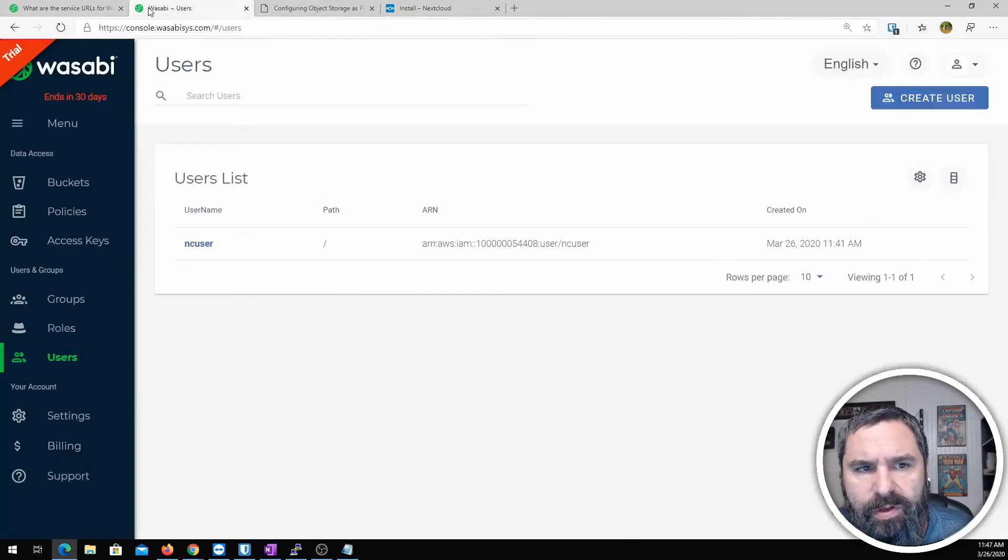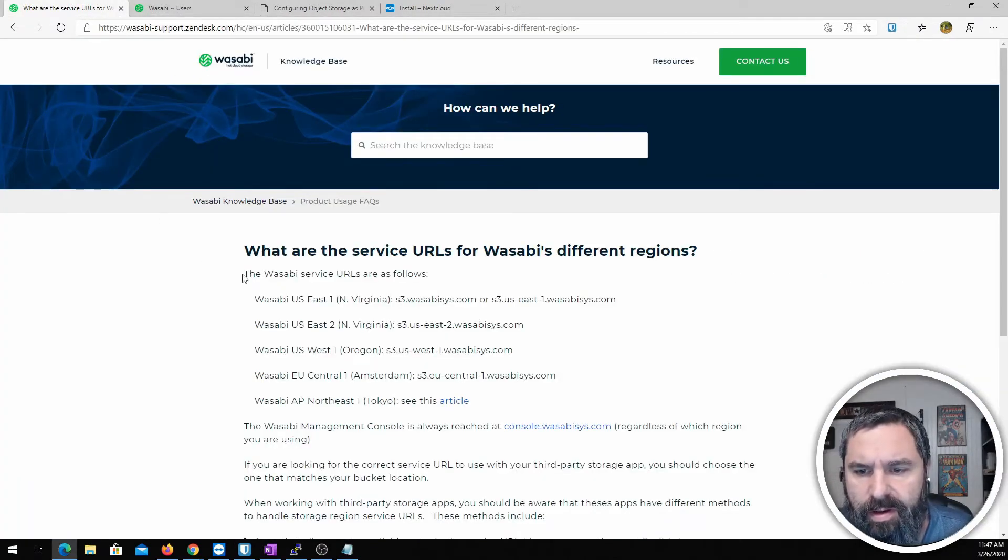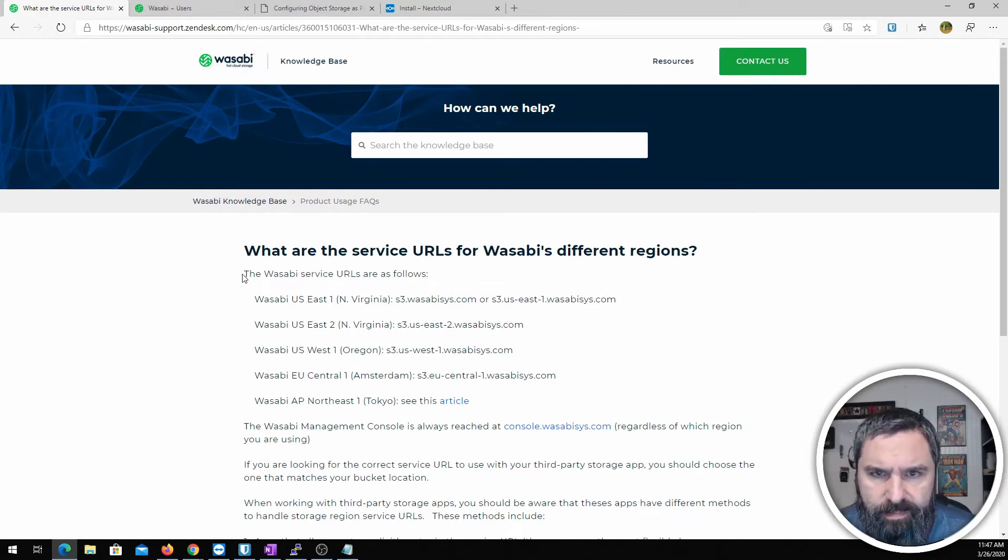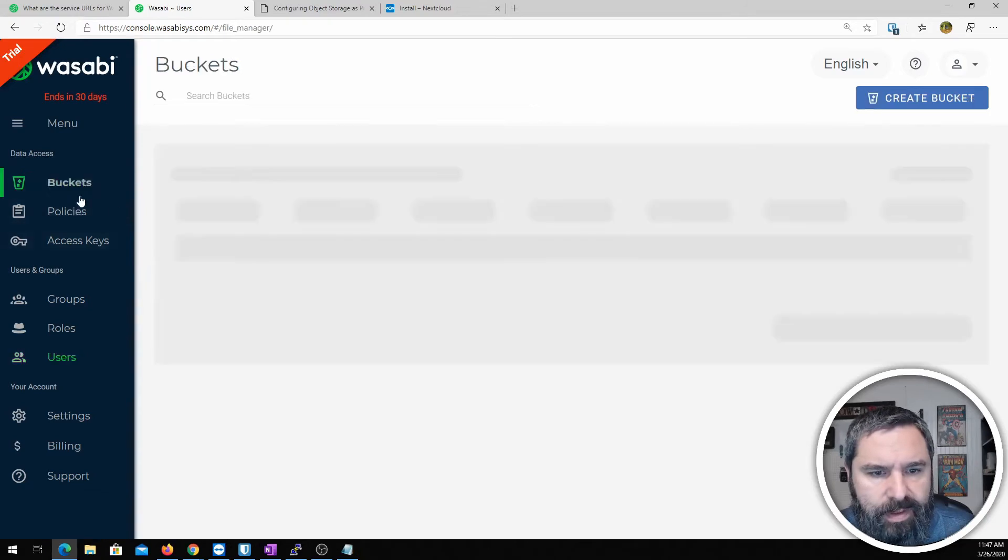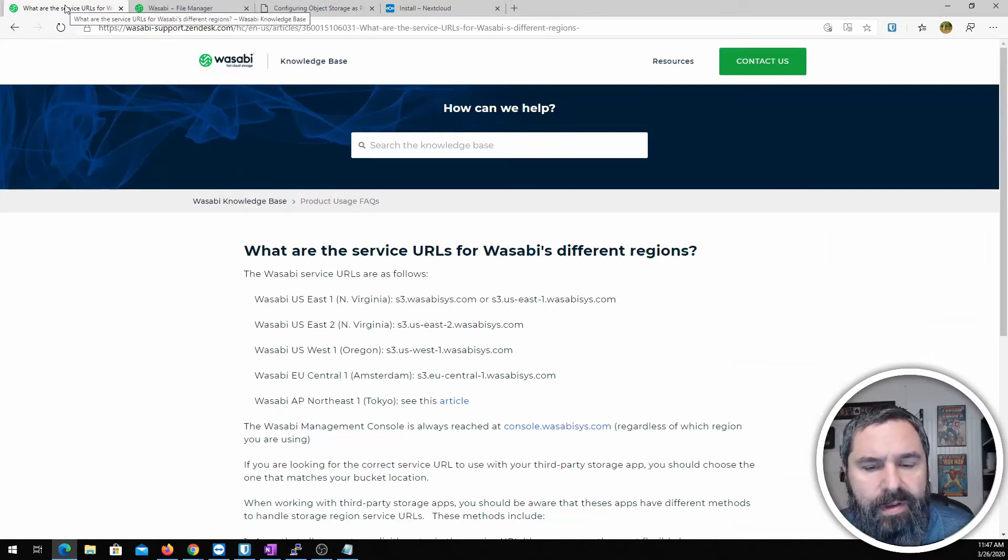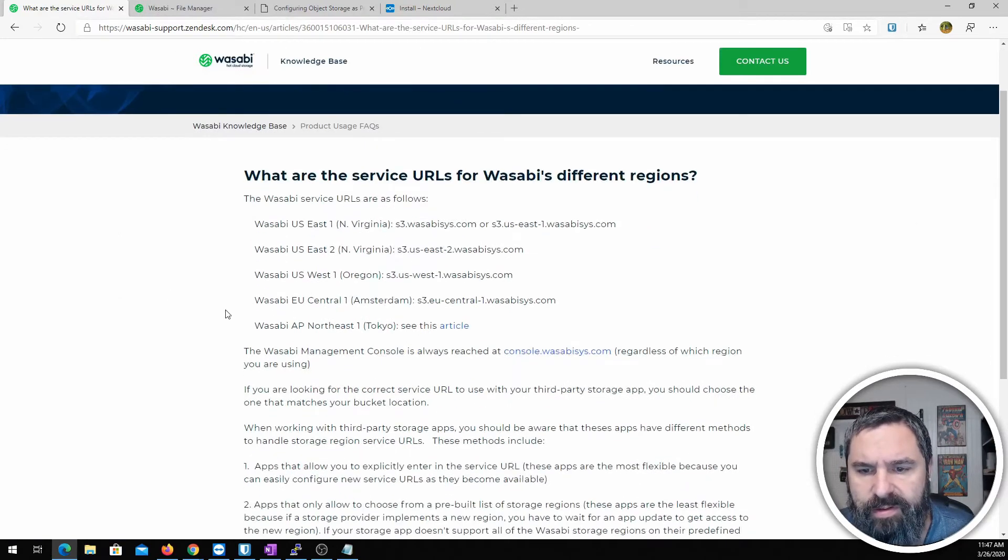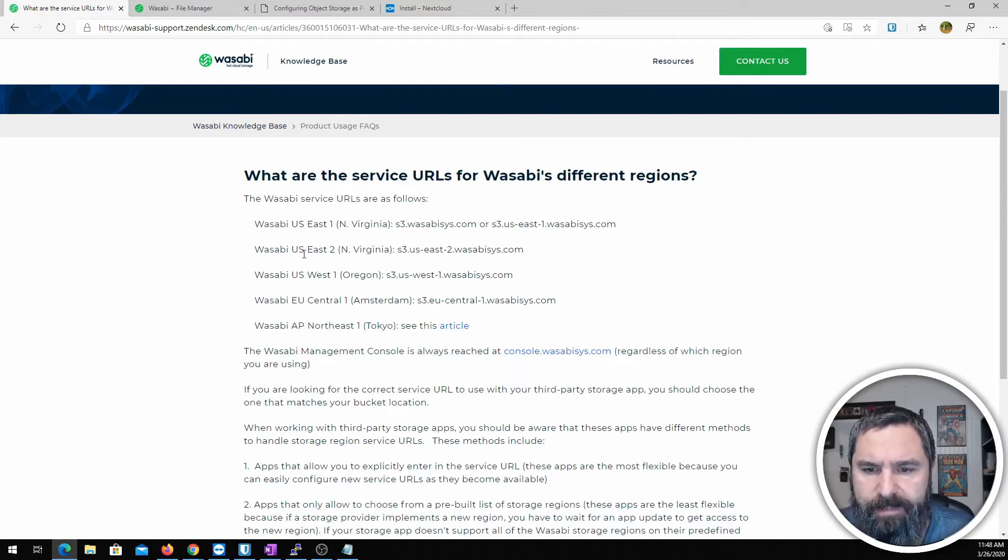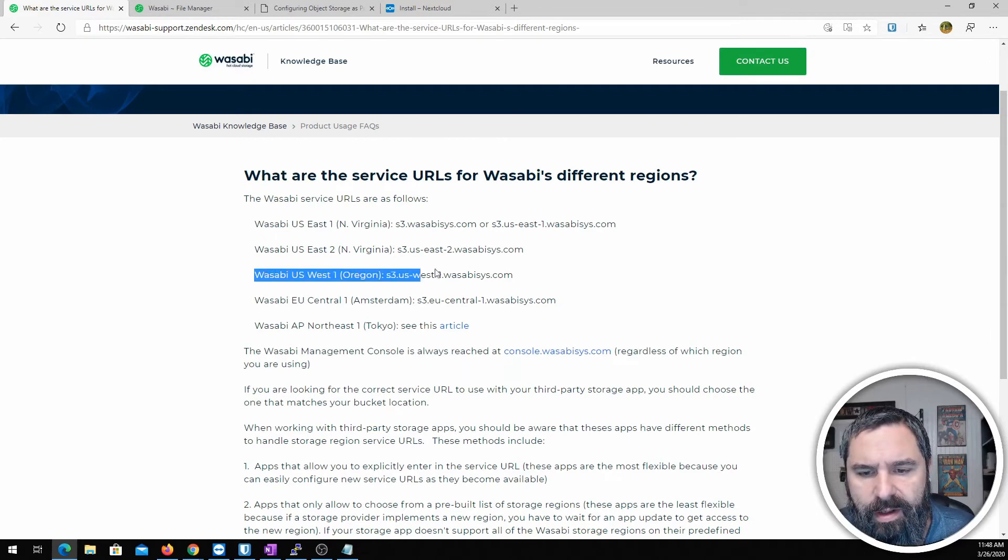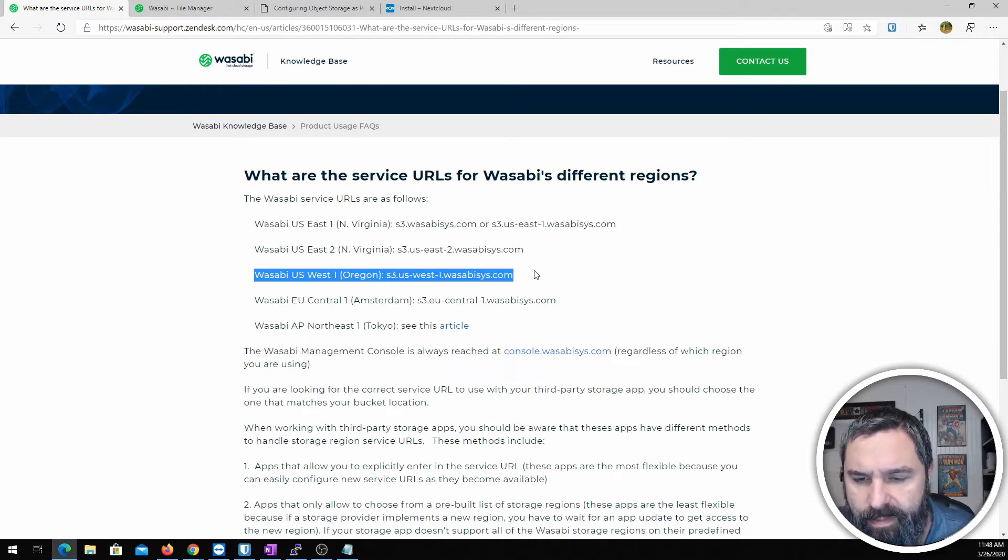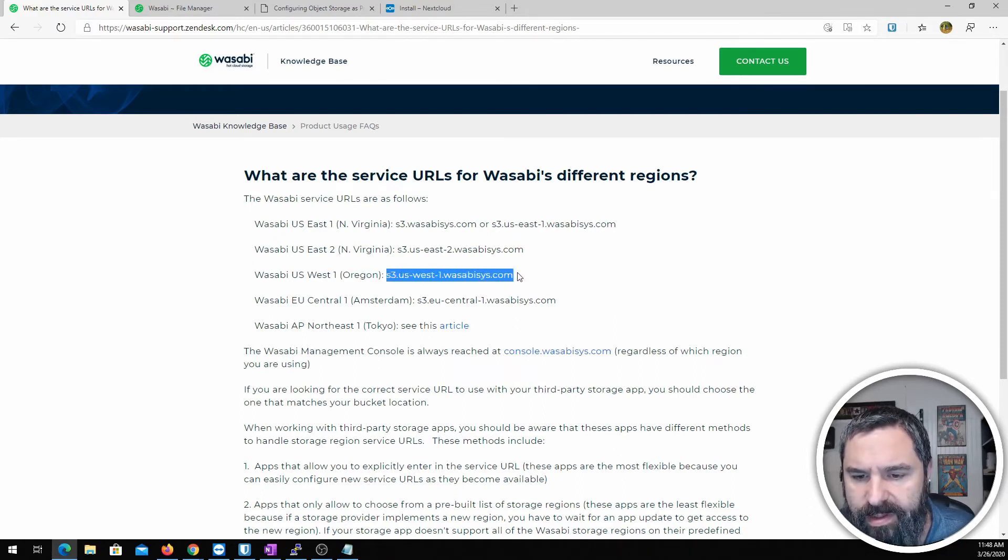If you remember we chose Wasabi region. We happen to choose, well let's just go look. What did we choose? We chose US West. We chose US West 1. So here's an article from Wasabi that talks about their different regions and the URLs associated with it. So since we chose US West 1, that's this one right here. It's set in Oregon apparently and this last portion will be the URL that we need in there.